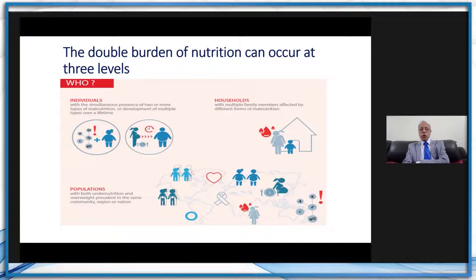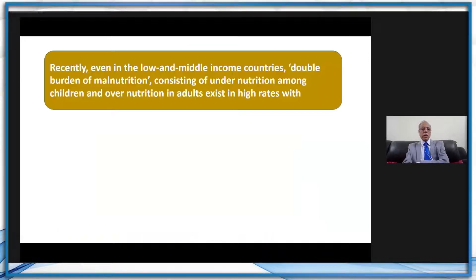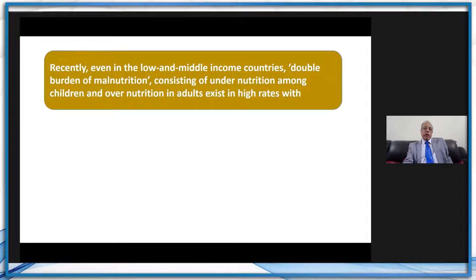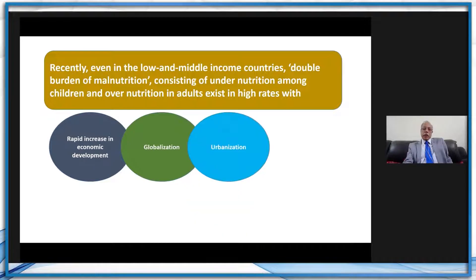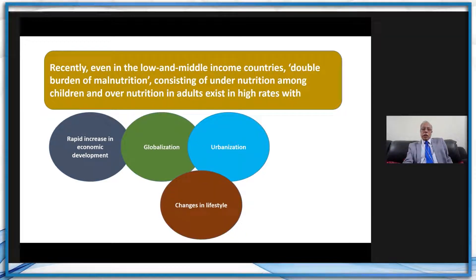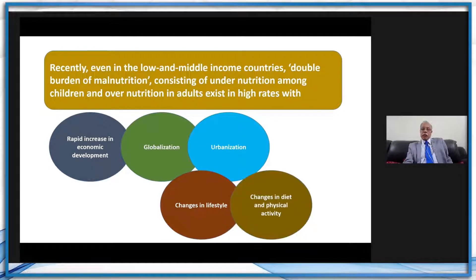This has been outlined by UNICEF and WHO, and it is an overall worldwide burden. Recently, even in low- and middle-income countries, the coexistence of undernutrition among children and overnutrition in adults exists at high rates because of rapid economic development, globalization, urbanization, changes in lifestyle, as well as changes in diet and physical activity.